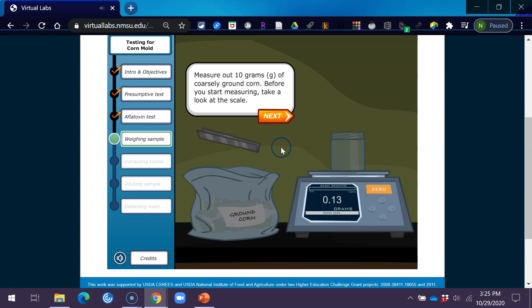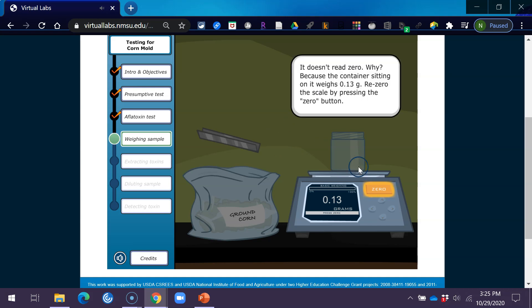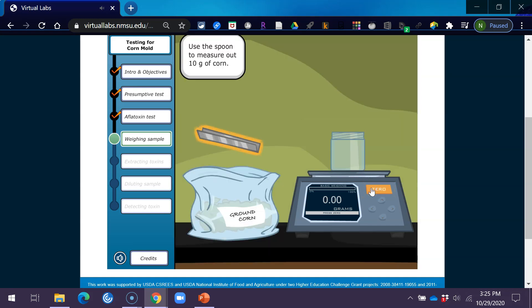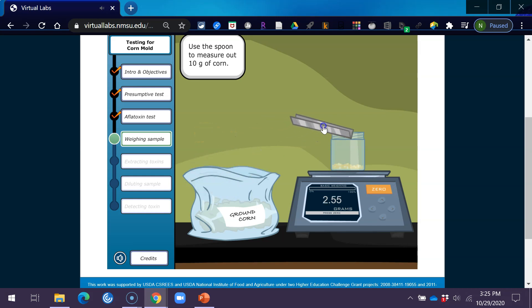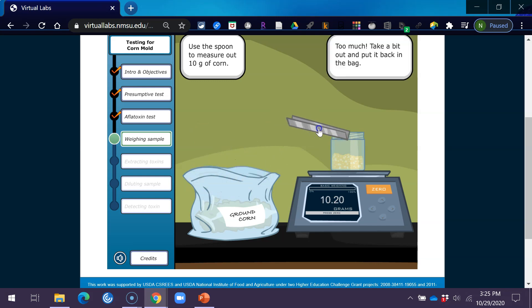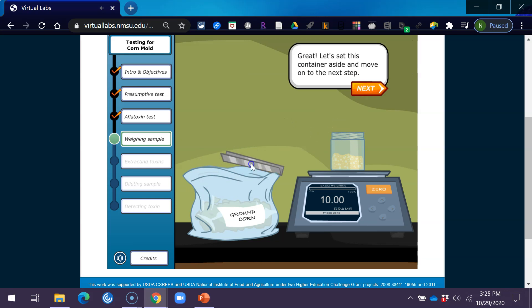Measure out 10 grams of coarsely ground corn. Before you start measuring, take a look at the scale. It doesn't read zero. Why? Use the spoon to measure out 10 grams of corn. Too much. Take a bit out and put it back in the bag. Great. Let's set this container aside and move on to the next step.